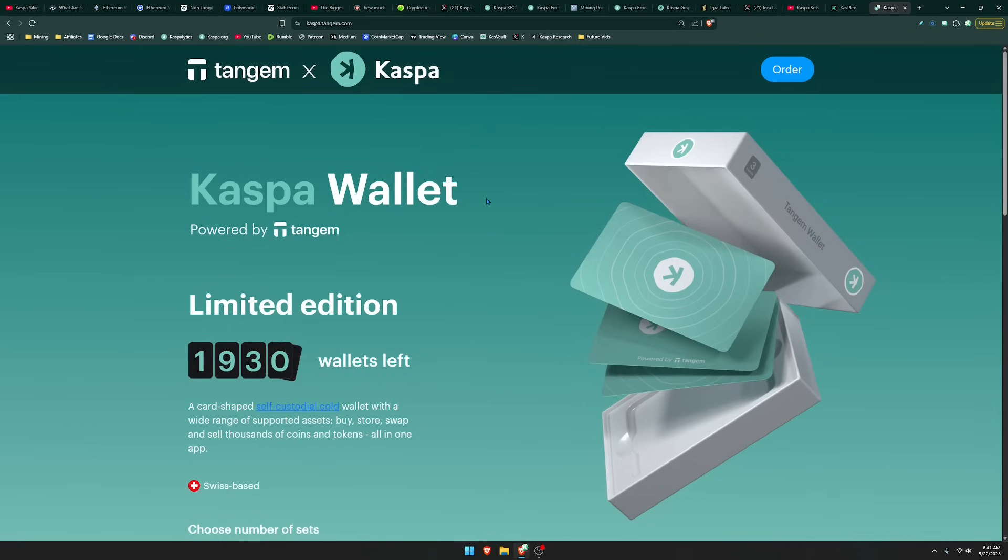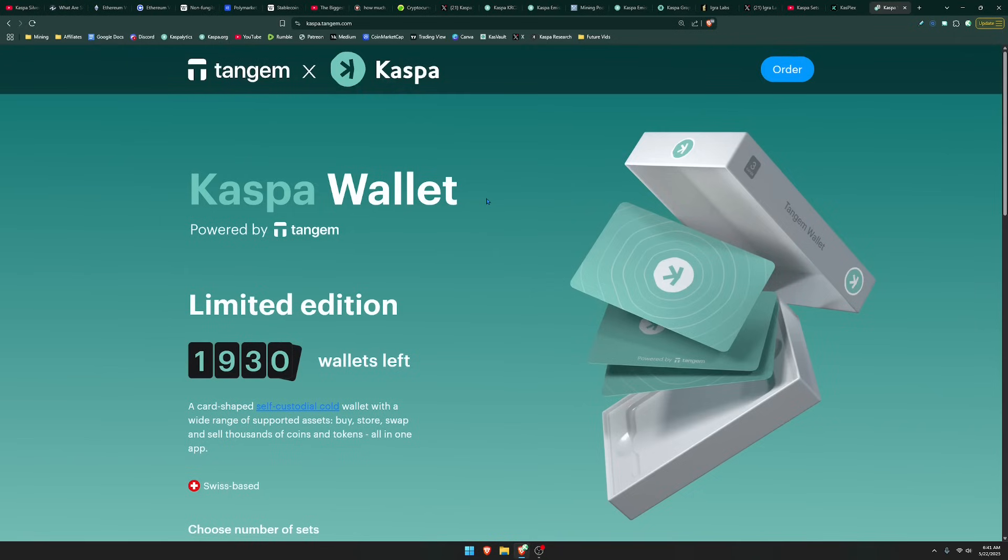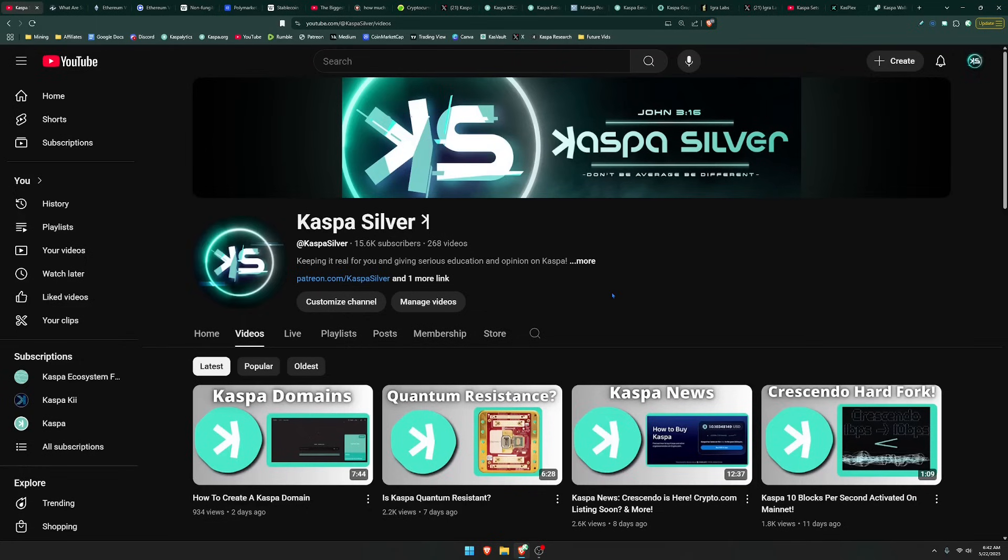Tangem is a great way to keep your Kaspa offline and off exchanges. Whenever you keep your Kaspa on exchange, you may or may not ever see your funds again if the exchange was to go bankrupt because you don't actually have full ownership of your Kaspa. So it's very important that you do self-custody your Kaspa, and Tangem is a great way to do so.